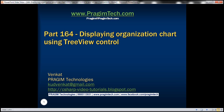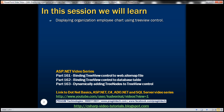This is part 164 of ASP.NET tutorial. In this video, we'll discuss displaying an organization employee chart using the tree view control. This is a continuation of part 163, so please watch part 163 from the ASP.NET tutorial before proceeding with this video.